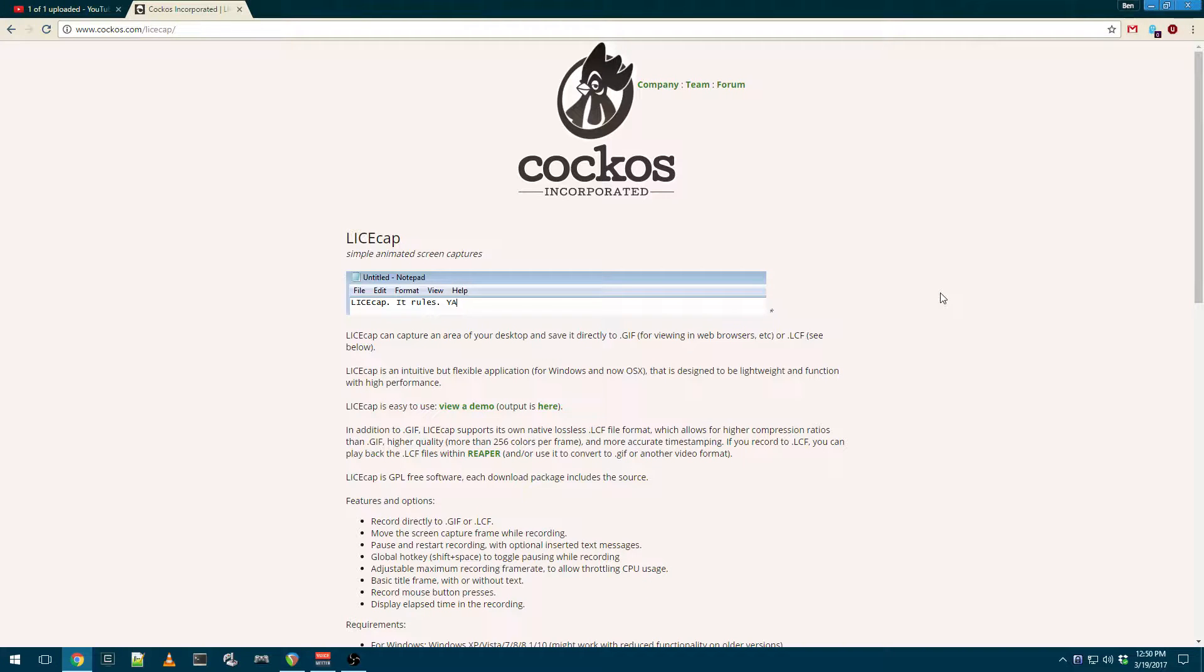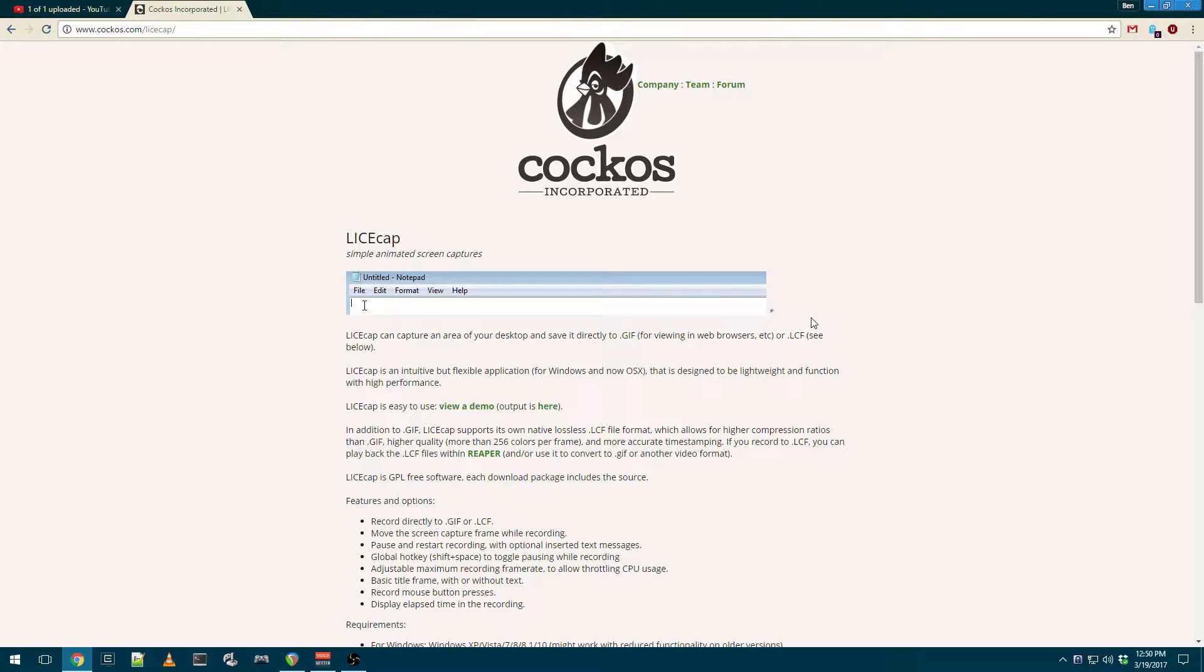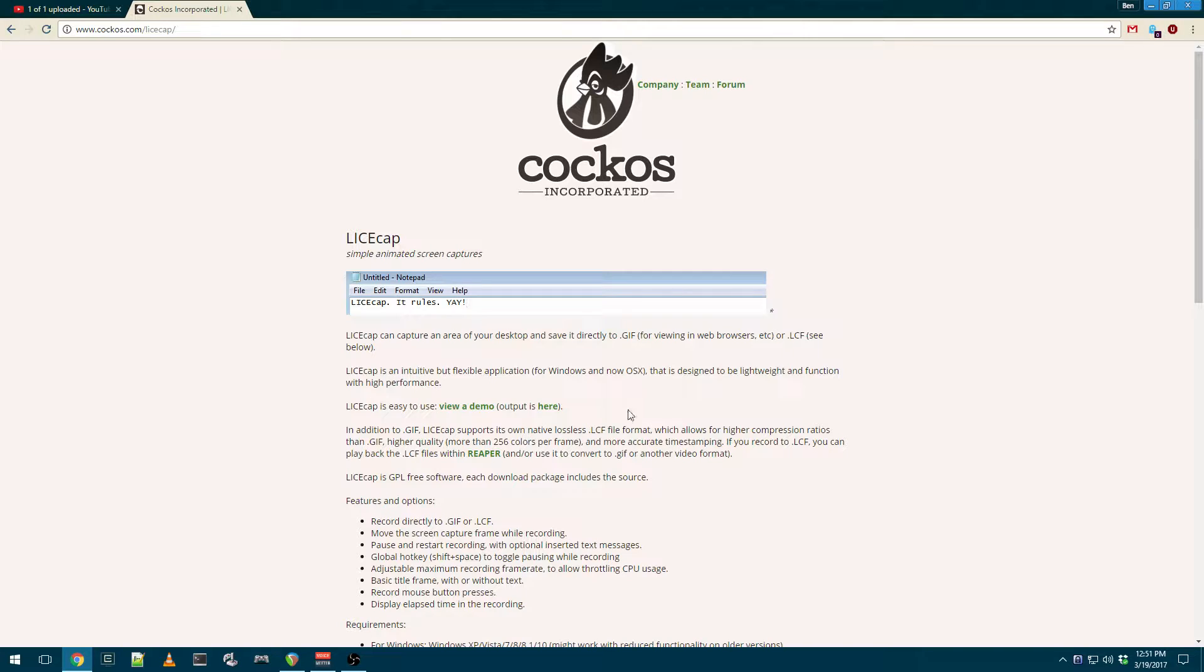This is Ben with BeKashaAudio.com, and today I'm going to tell you about something that's not directly audio-related, but it's a cool tool that you can use if you need technical support or you need to help somebody out online and give them some kind of technical support and demonstrate something visually.